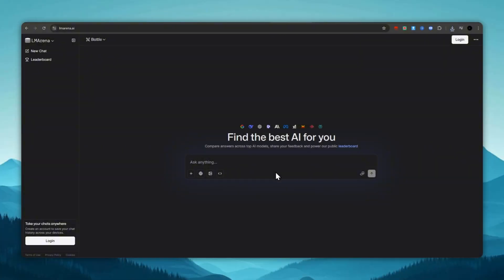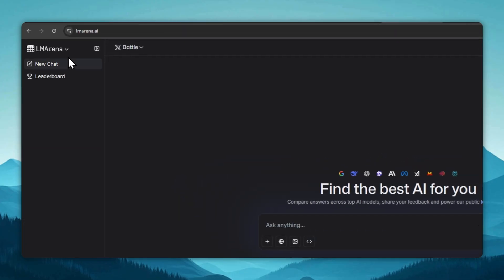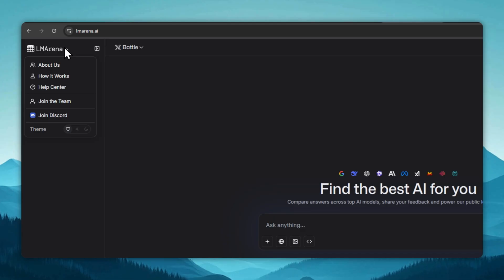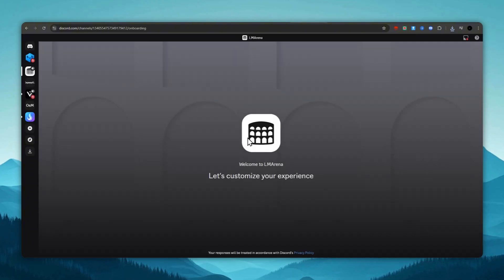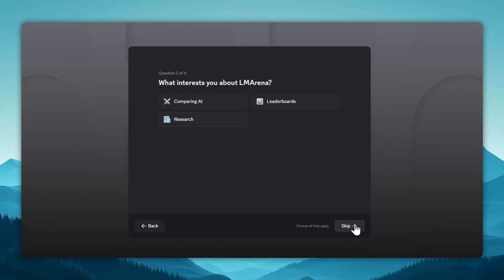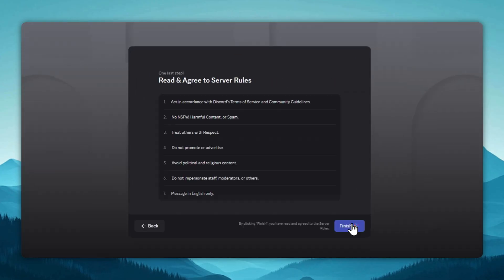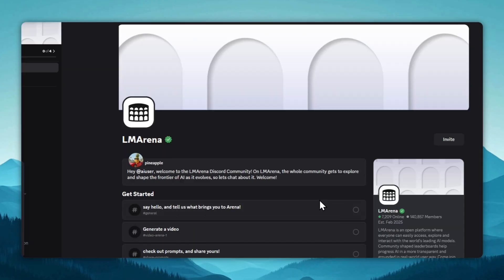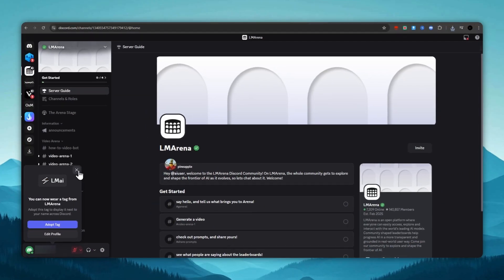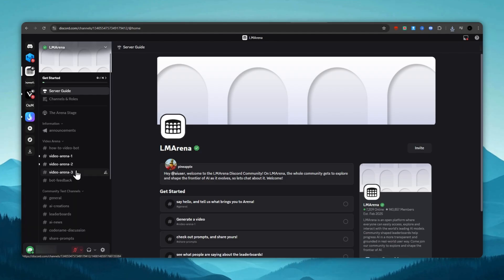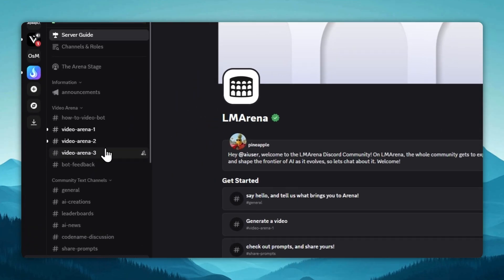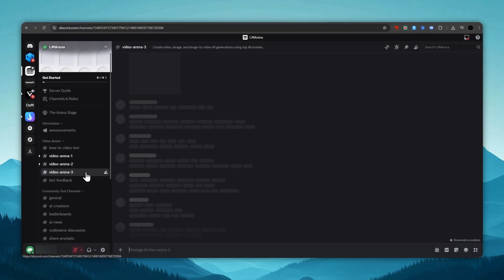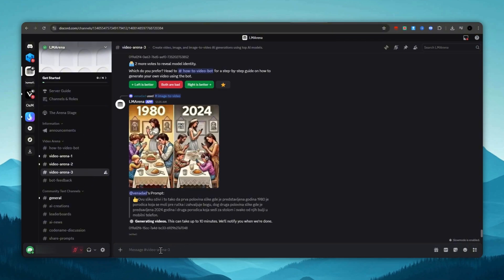Third place, LM Arena. The third site is called LM Arena. To generate, we need to use Discord, so let's log in beforehand. We click the LM Arena icon and hit Join Discord. We accept, skip all these windows. Then, on the left side of the screen, we choose any video arena, one, two, three. For this example, we'll select arena number three.